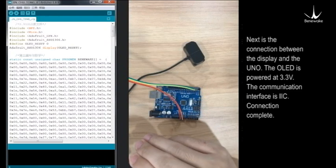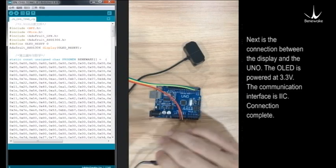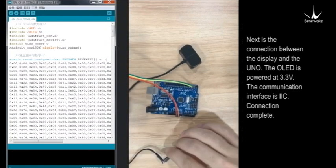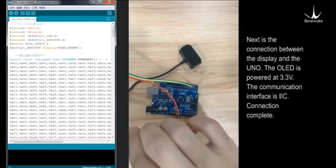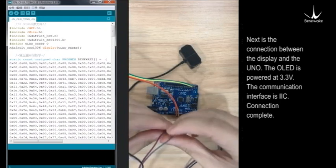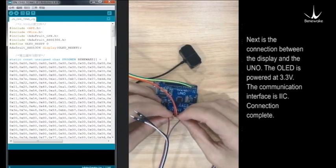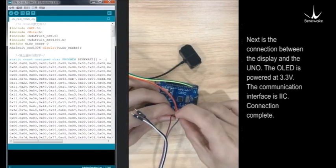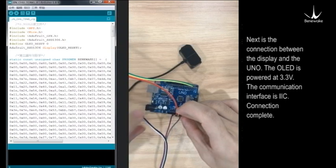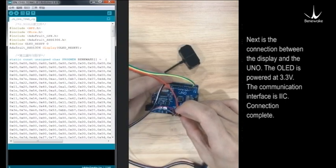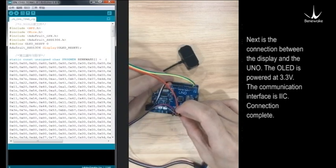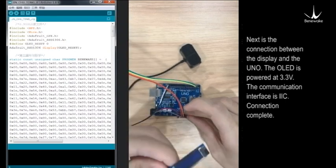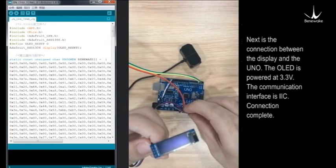Next is the connection between the display and the Uno. The OLED is powered at 3.3 volts. The communication interface is IIC. Connection complete!